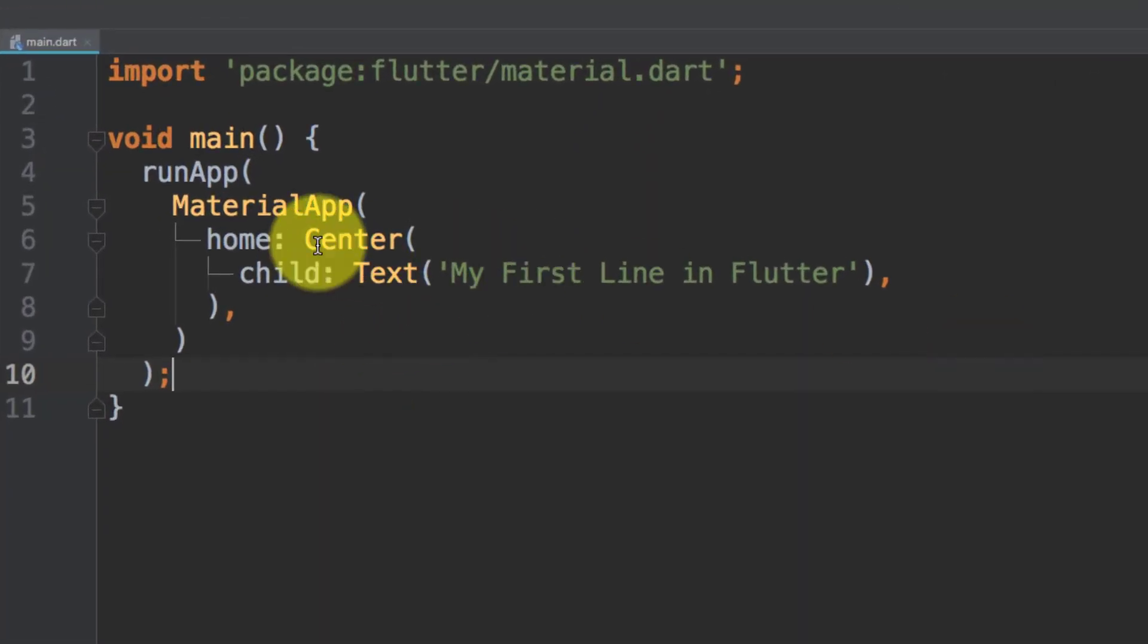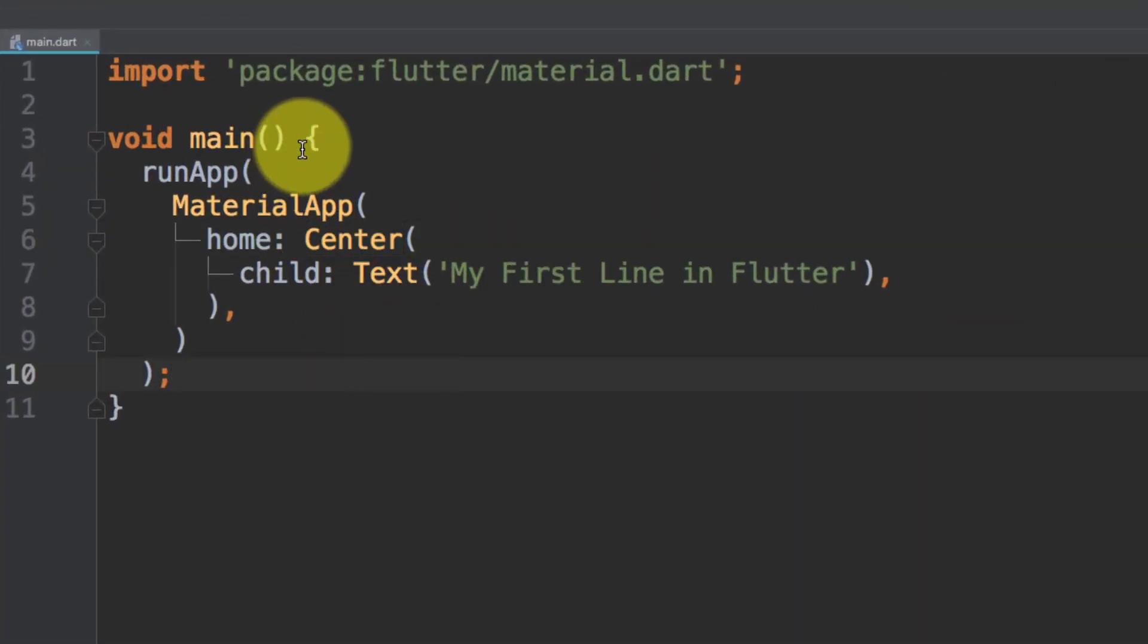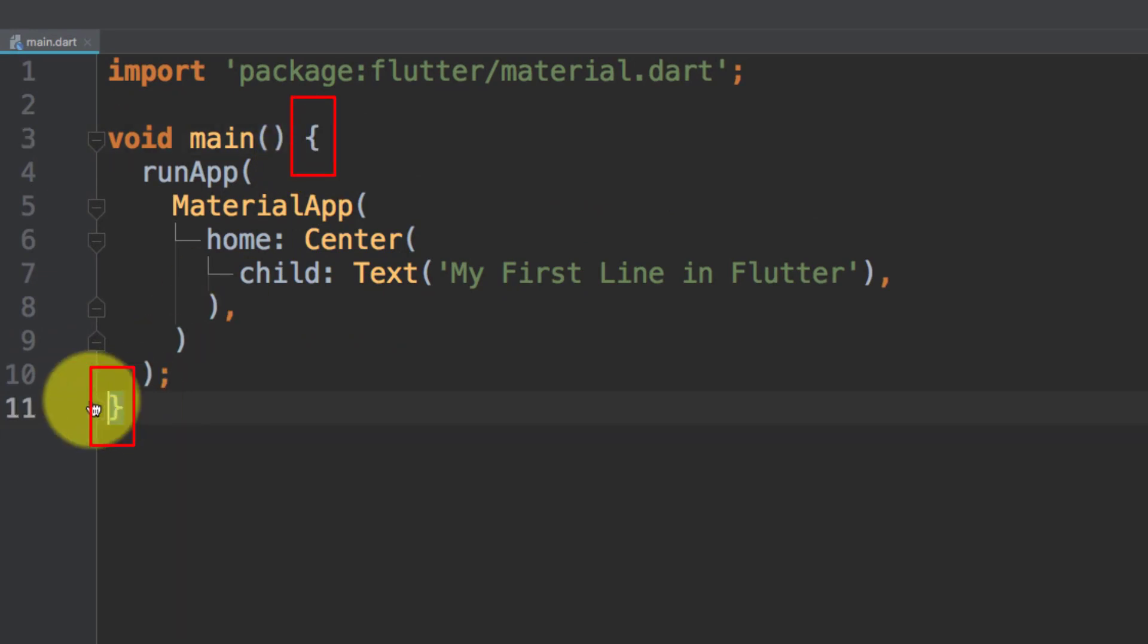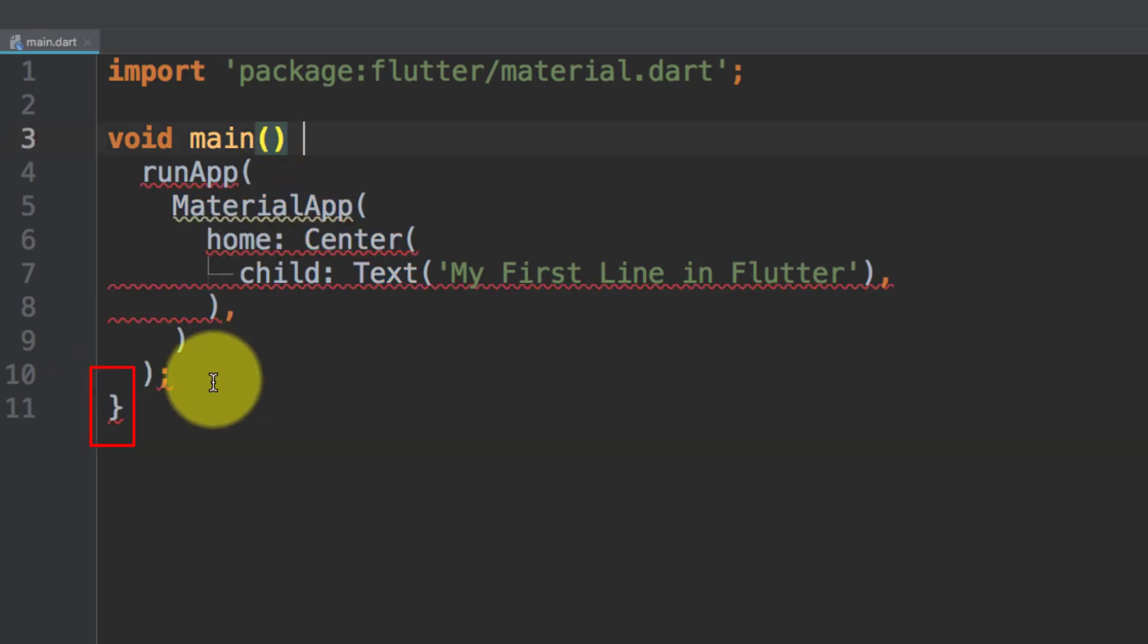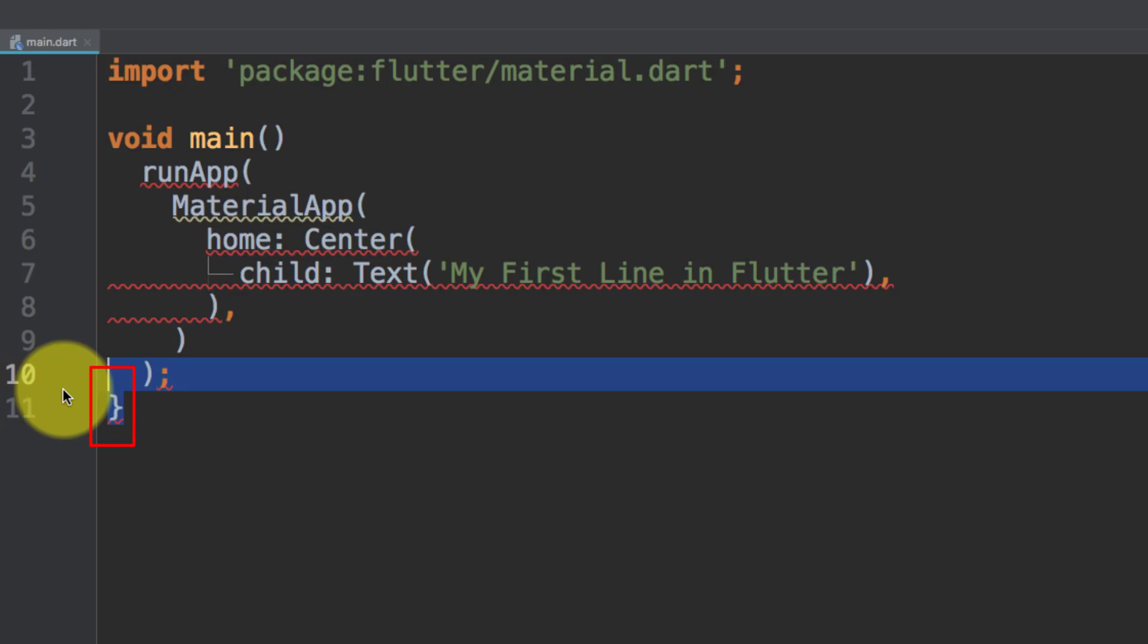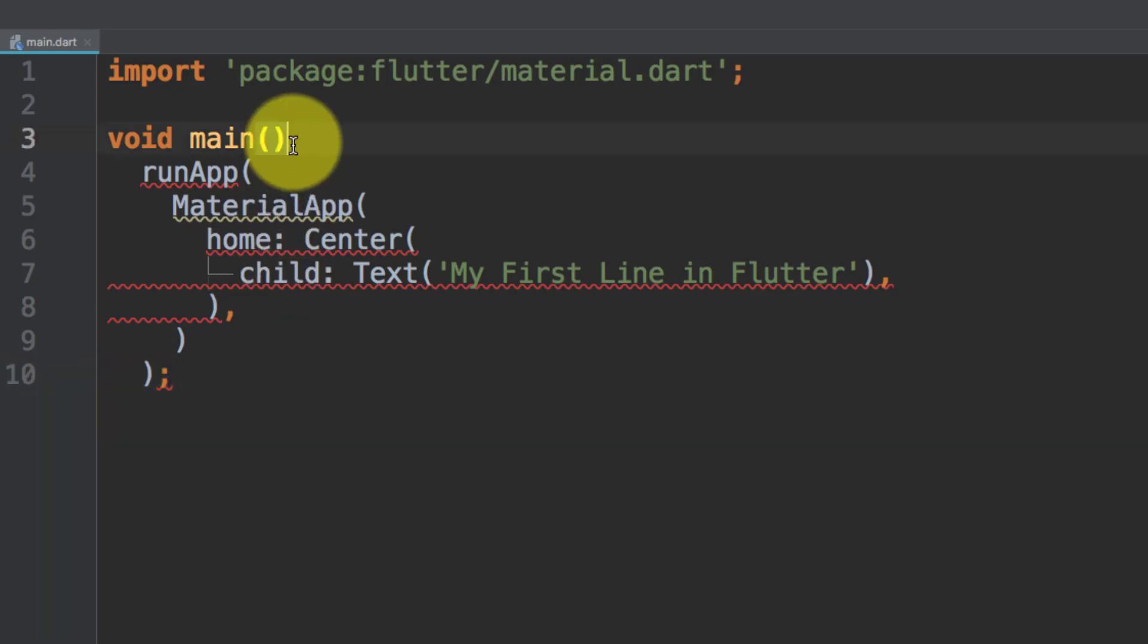And here you can see that we have these brackets. And if we don't want to use these brackets, then we have to use fat arrow, and it will do the same.